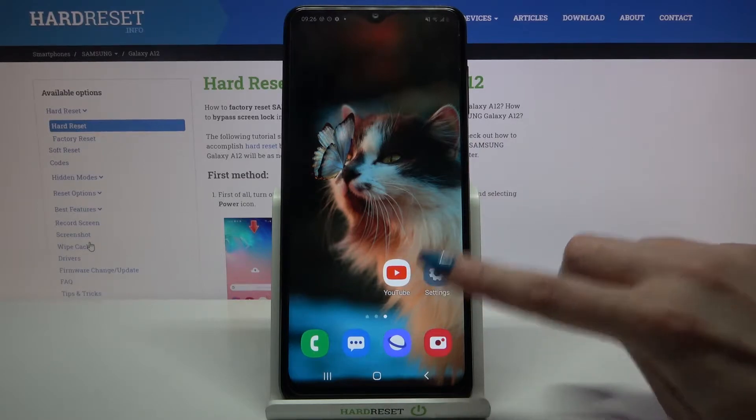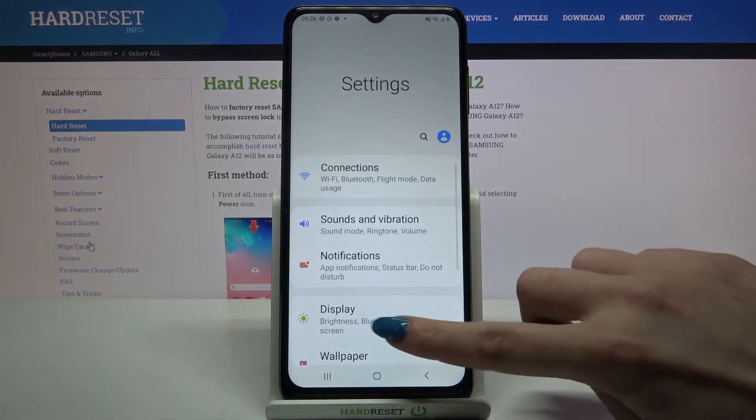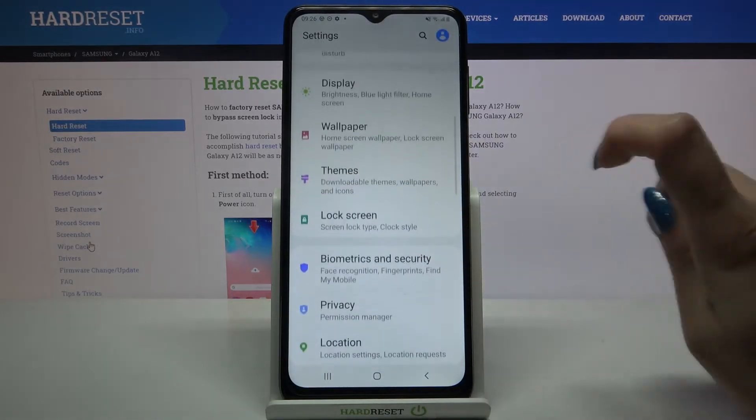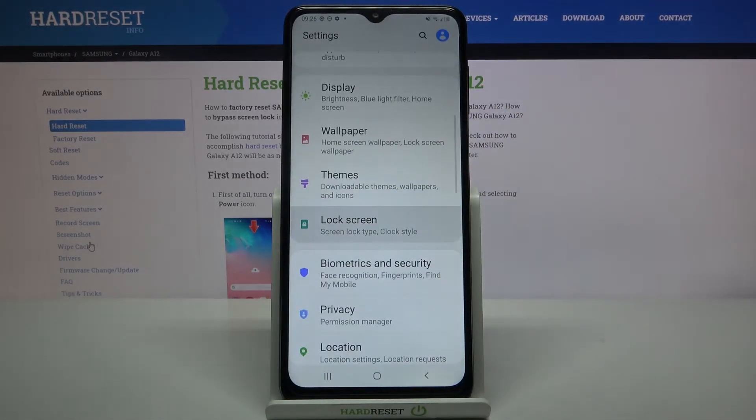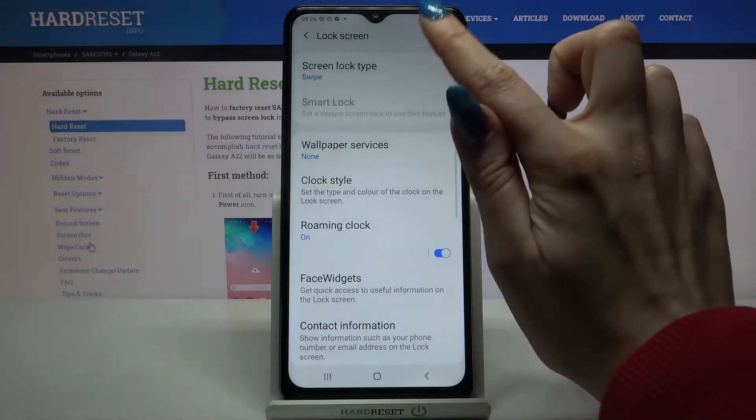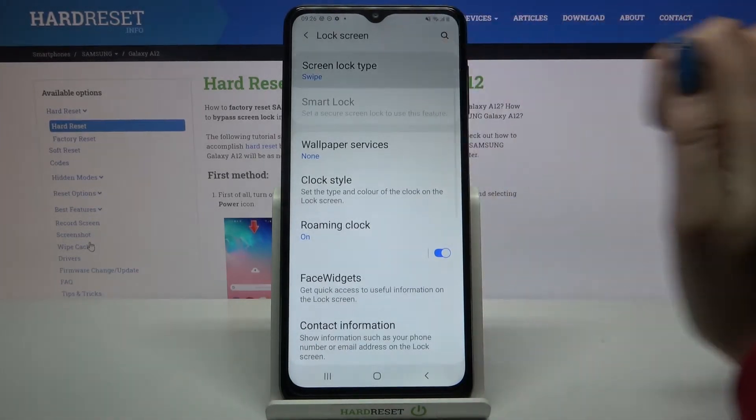Firstly, open Settings. Now scroll down, go into Lock Screen and tap on Screen Lock Type.